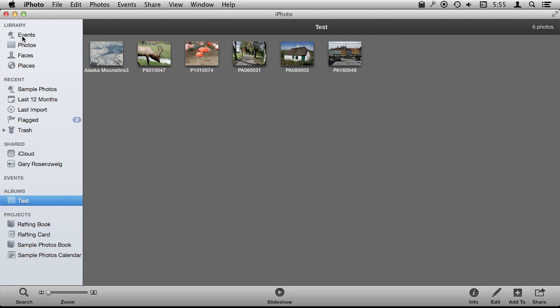The photos are still in their event, each there once, but these are kind of like links to them. Same kind of thing as playlists in iTunes.